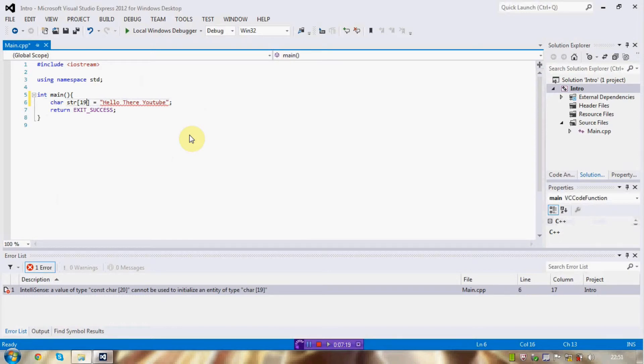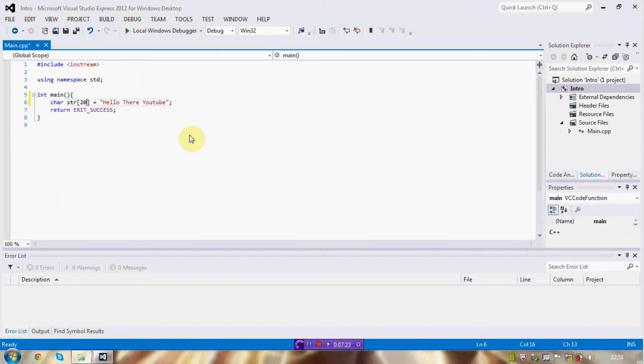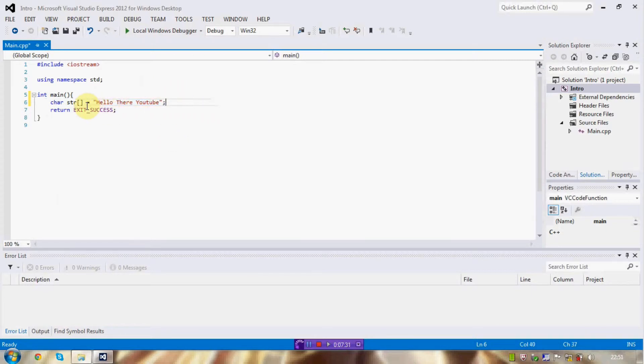Okay, goddammit, it's 20. Because this apparently does not count for the null terminator at the end. So, this sets up an array of 20.